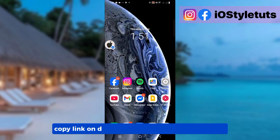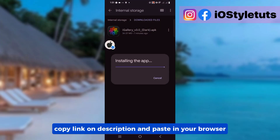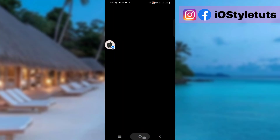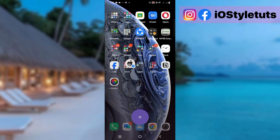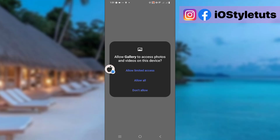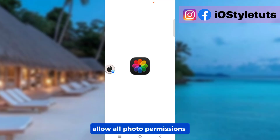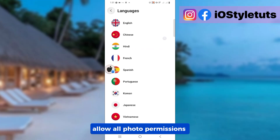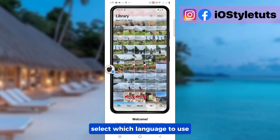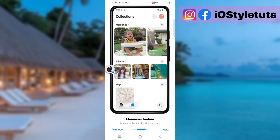Copy the link in the description and paste it in your browser. Install the iOS 26 Gallery app. Open the app. Allow all photo permissions. Select which language to use.